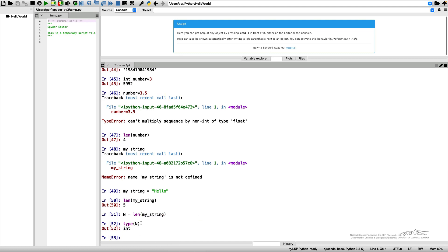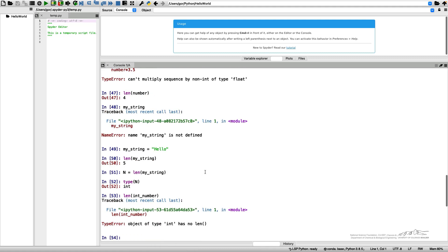And by the way, this operation length, if I try to use it for an integer number, it wouldn't work. It will give me an error because an integer object doesn't have a length.